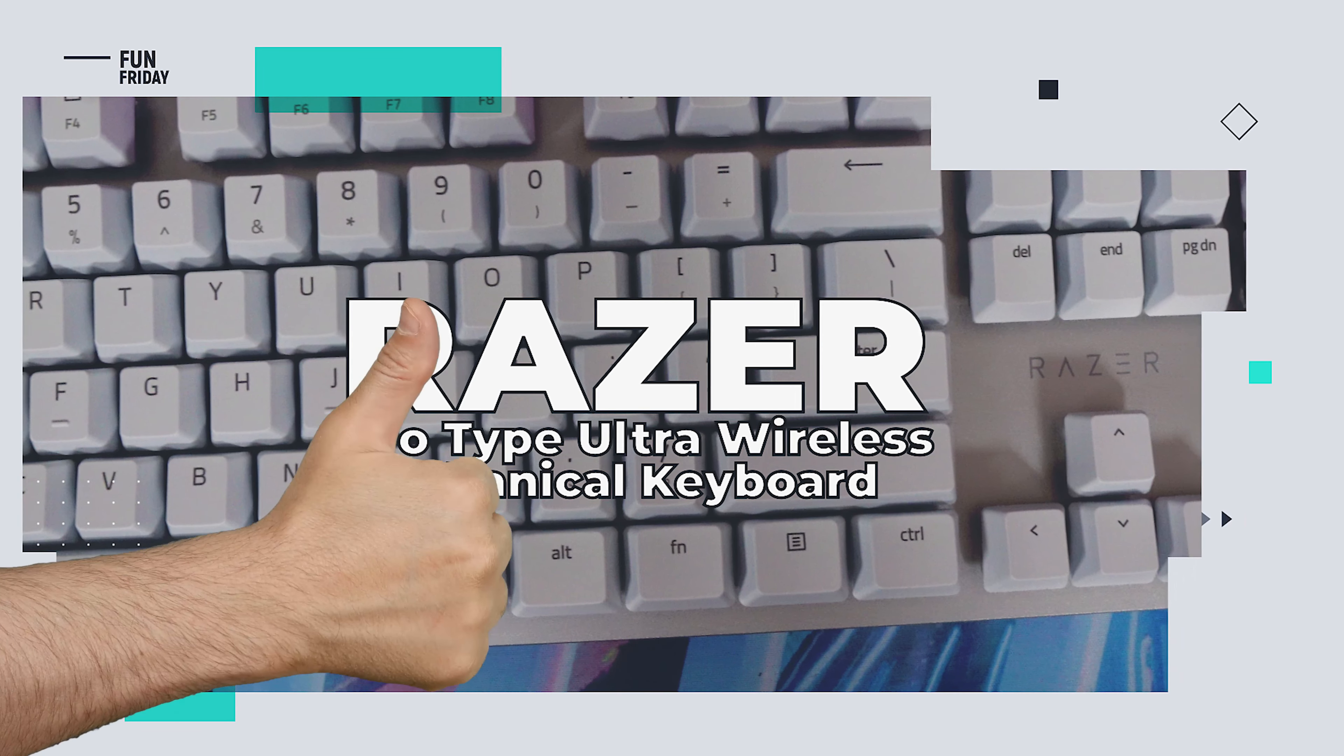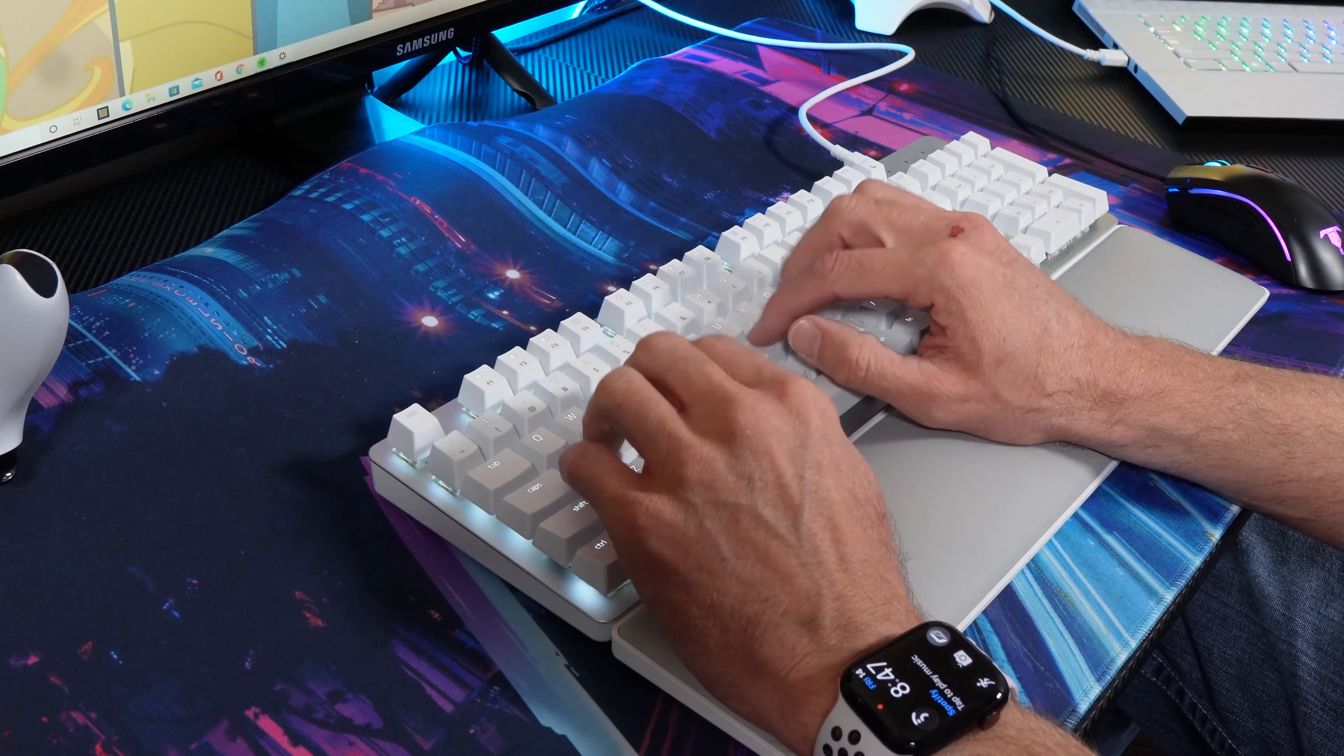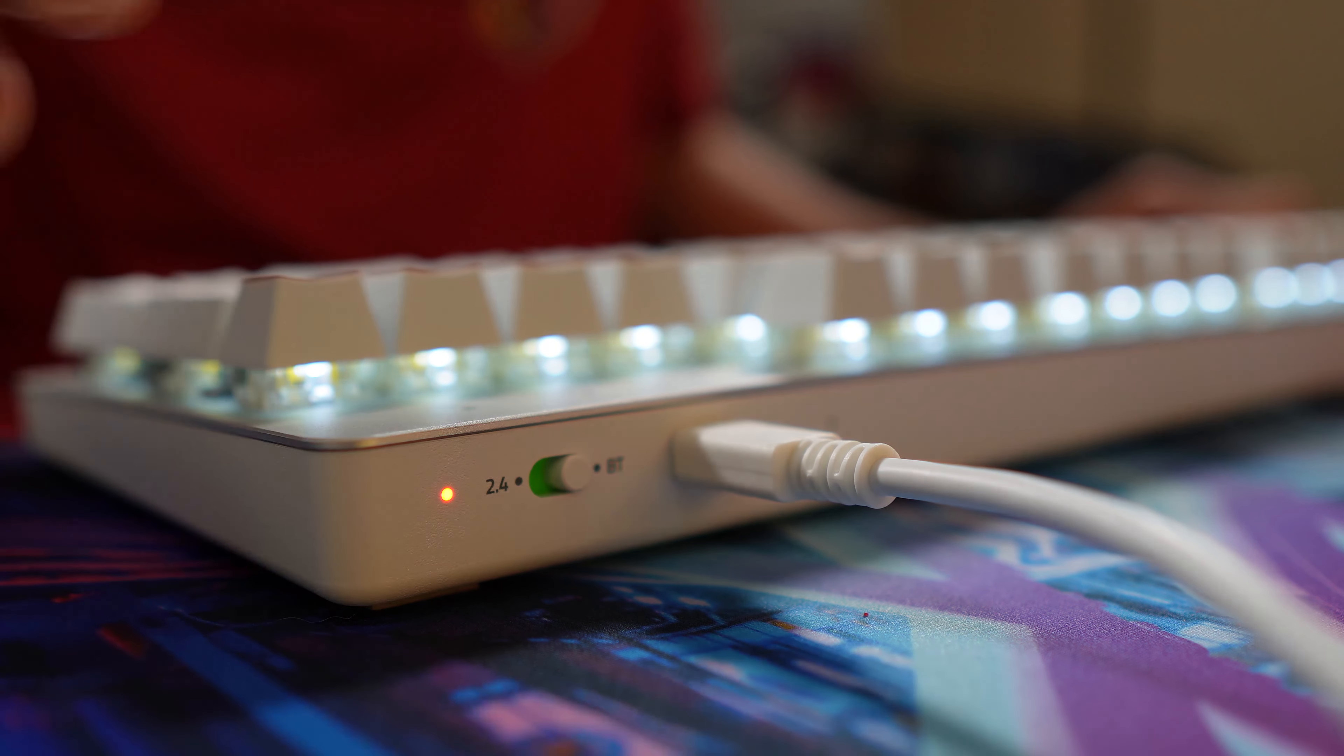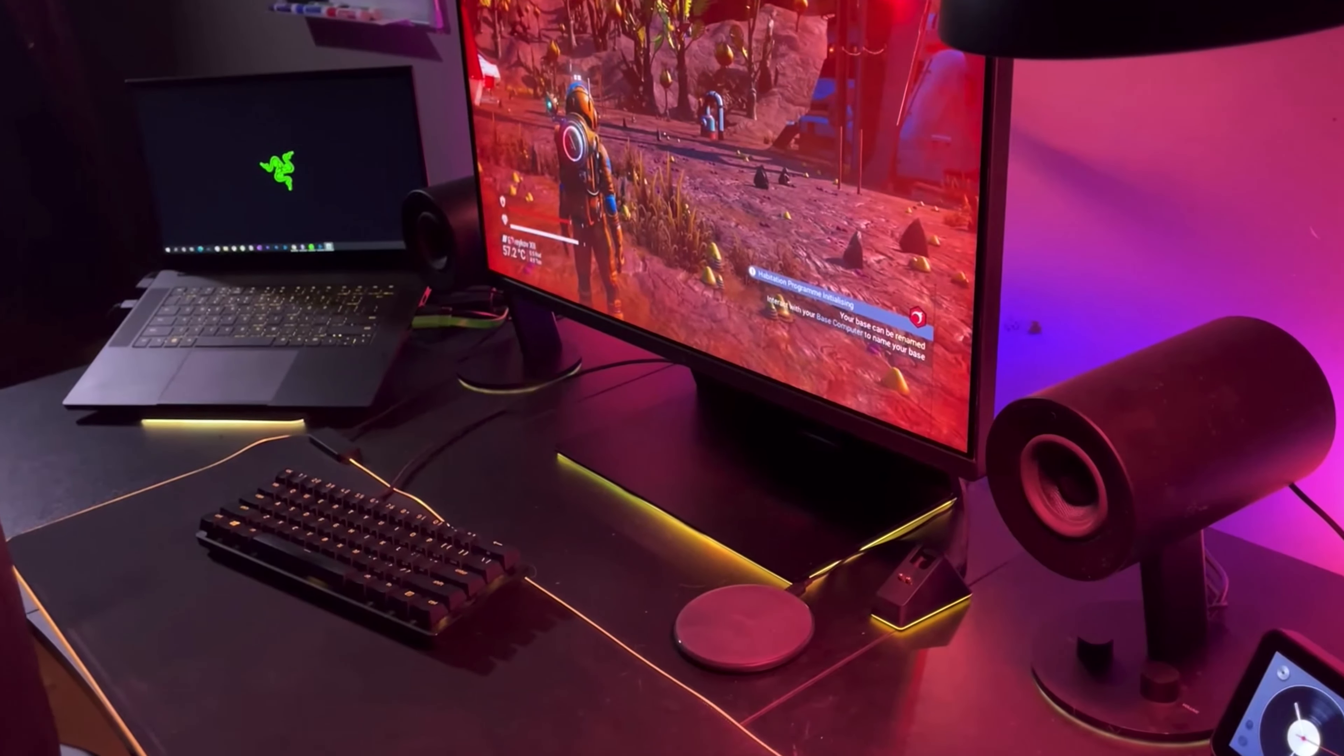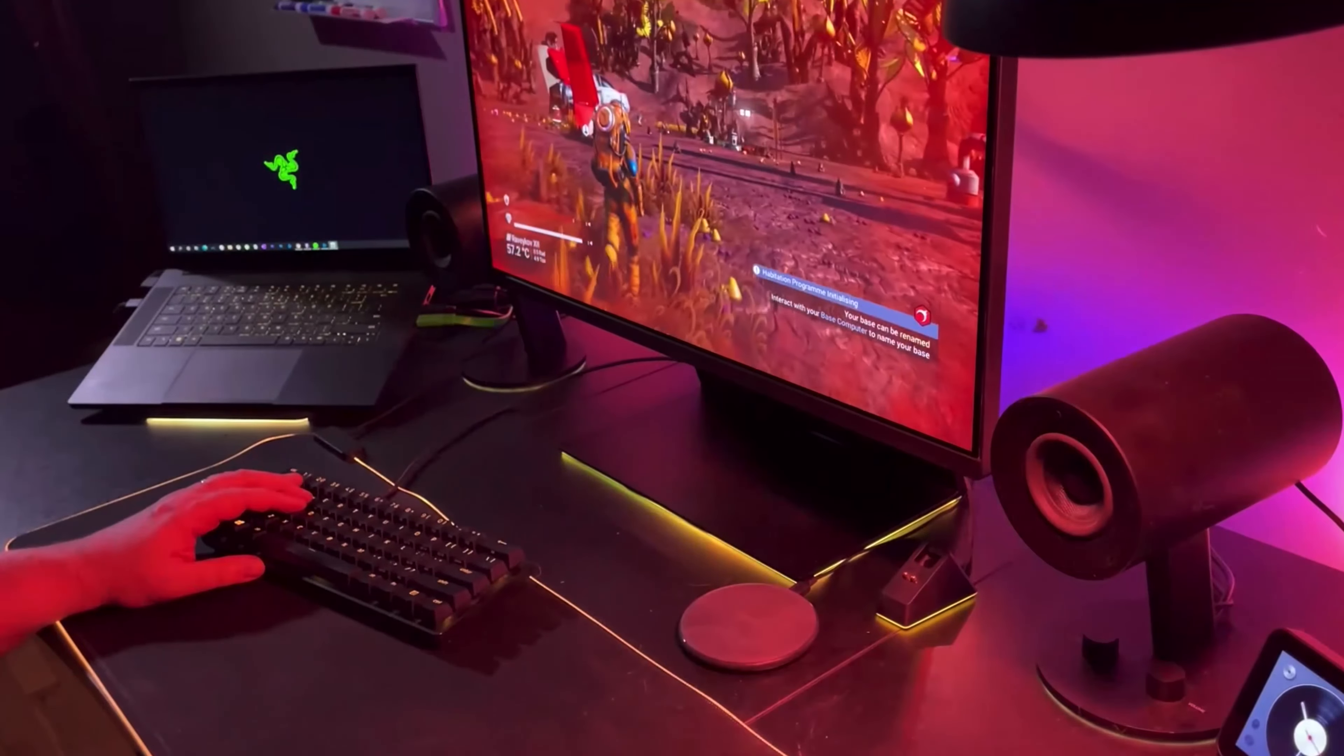So, what do we like about the Razer Pro type ultra-wireless mechanical keyboard? The Razer Pro wins when it comes to comfort, response time, and versatility. And being able to switch devices and connection methods with a switch is super handy. Plus, if you're a fan of Razer gaming laptops and peripherals, you'll love how it complements the aesthetic of the rest of the range.